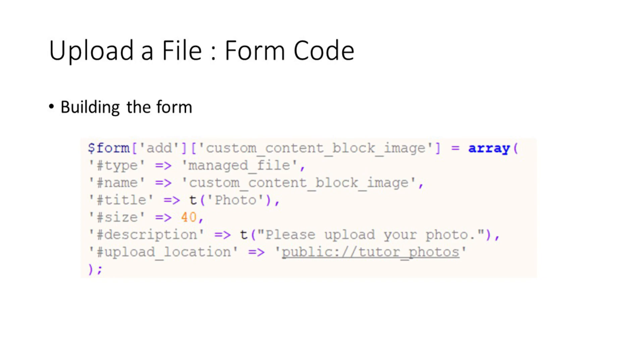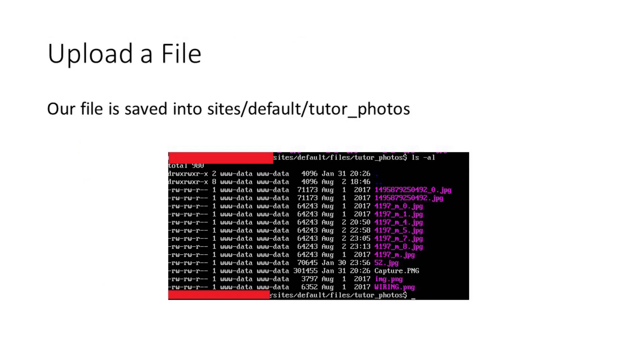This means that any images that get uploaded by our user will be stored in this location. The public location translates into the sites slash default slash files folder on your Drupal installation. Here you can see some of the images that I have uploaded previously.